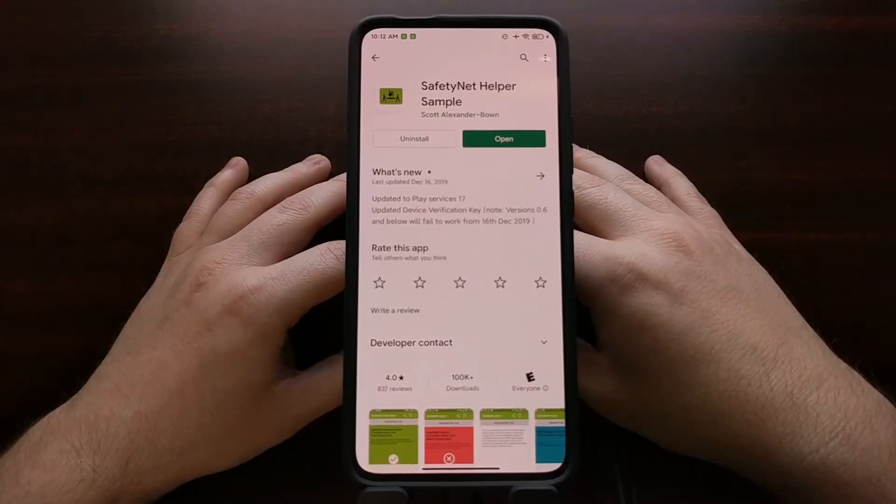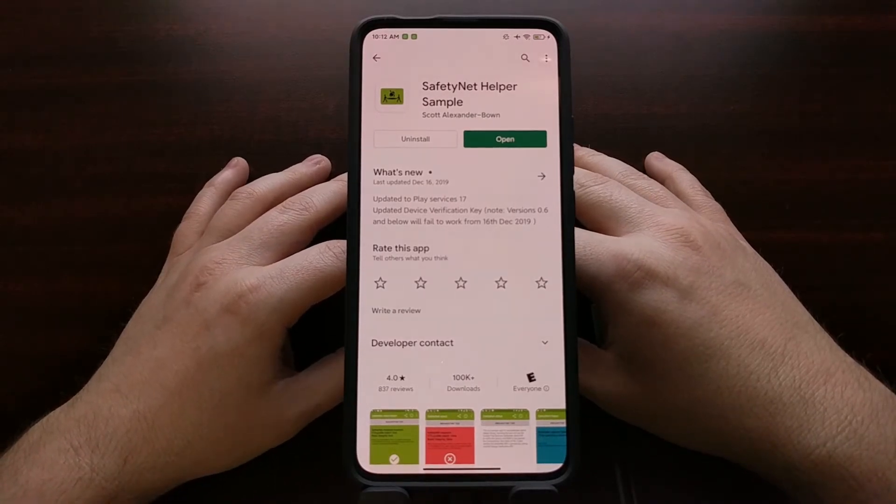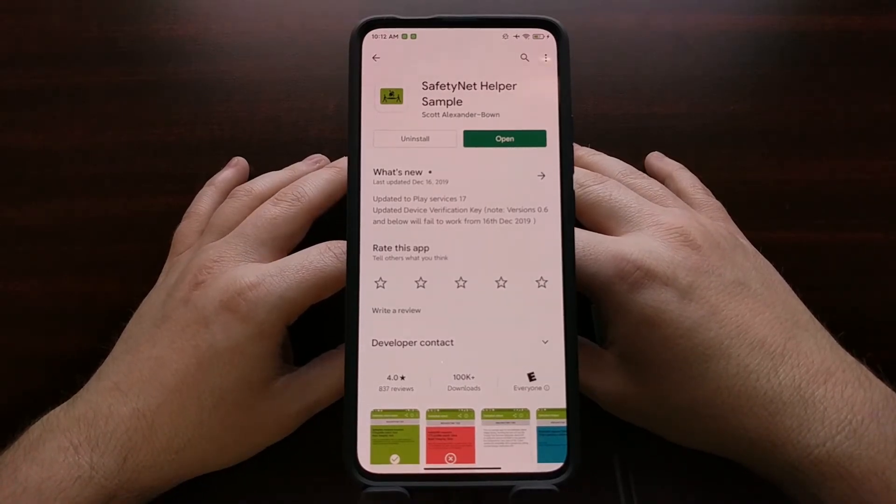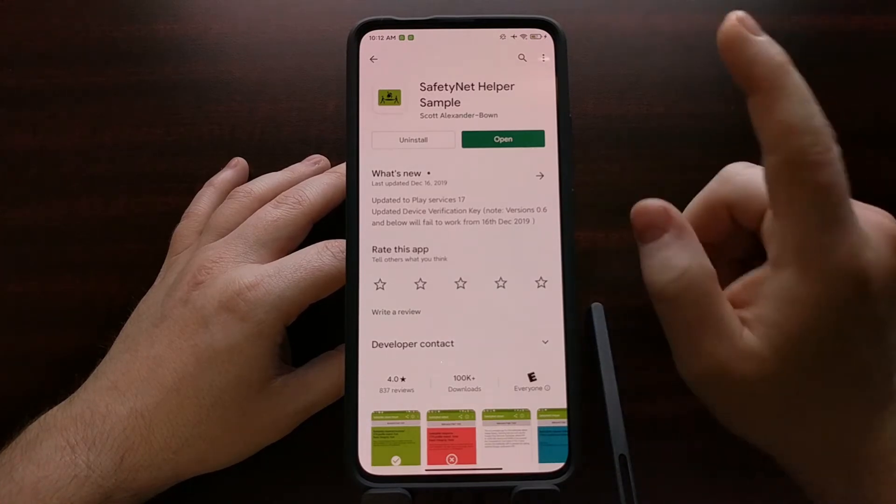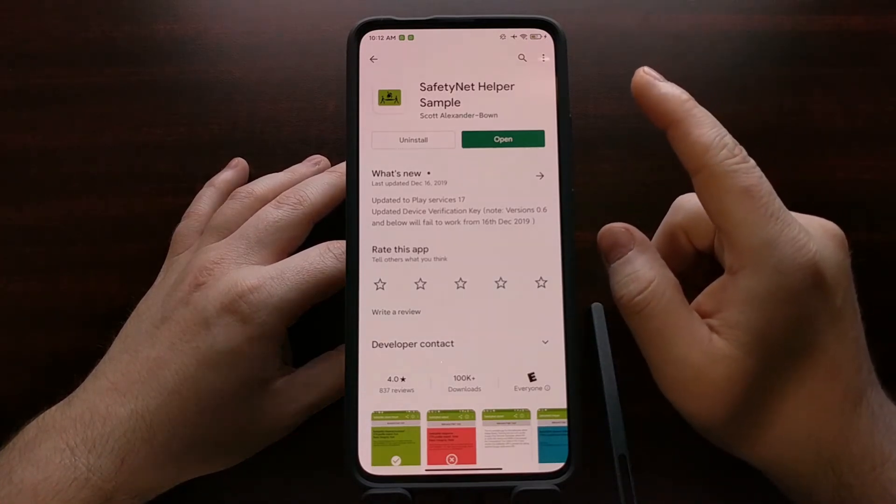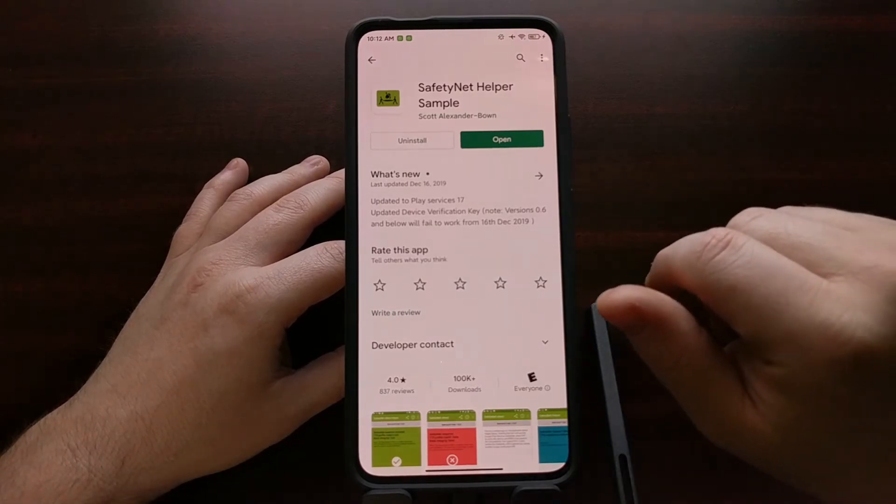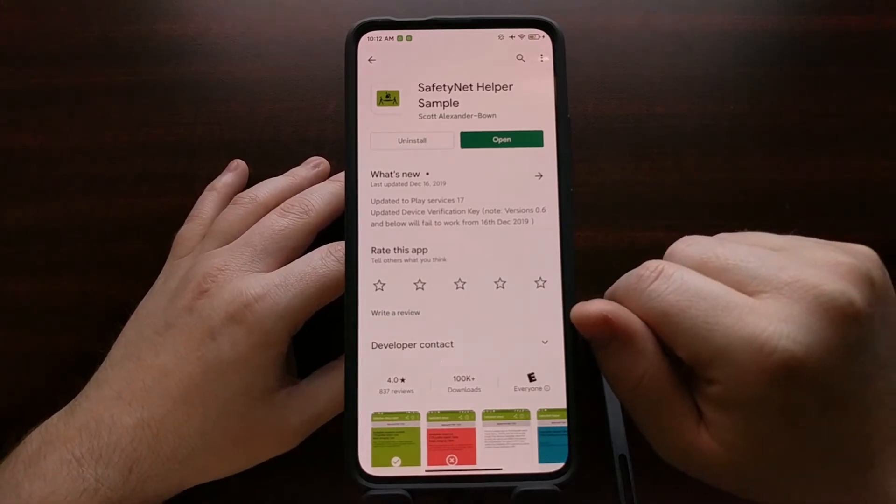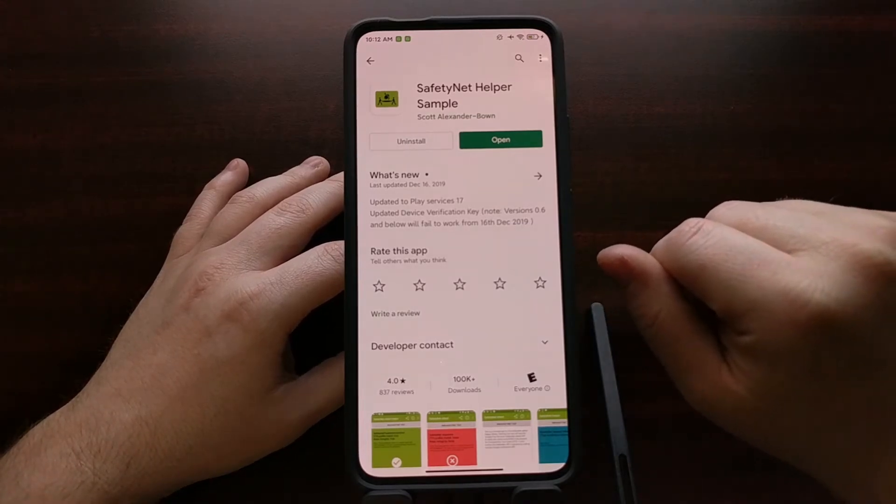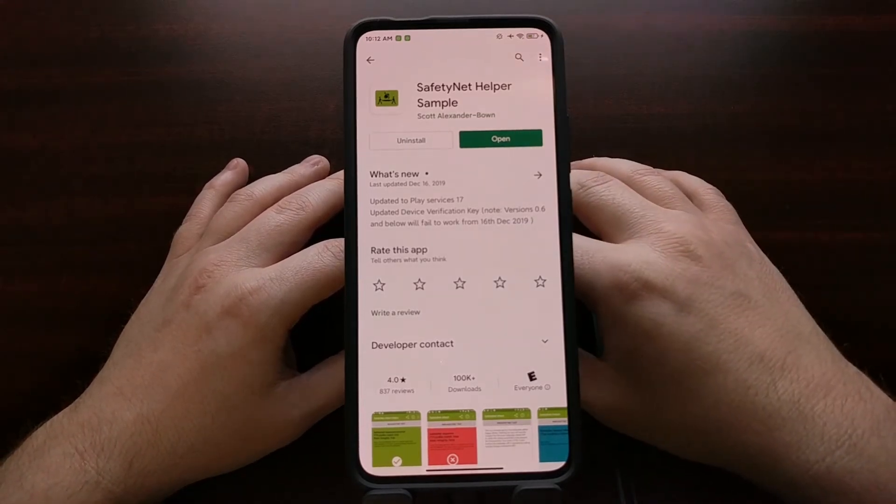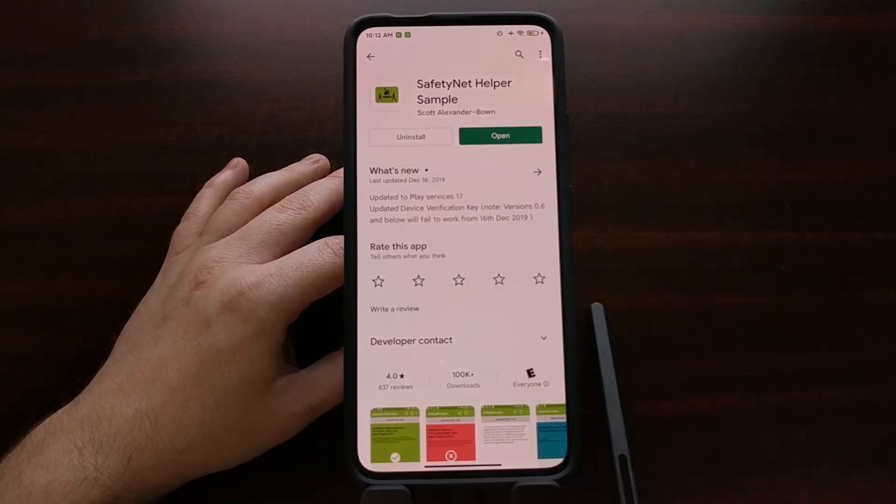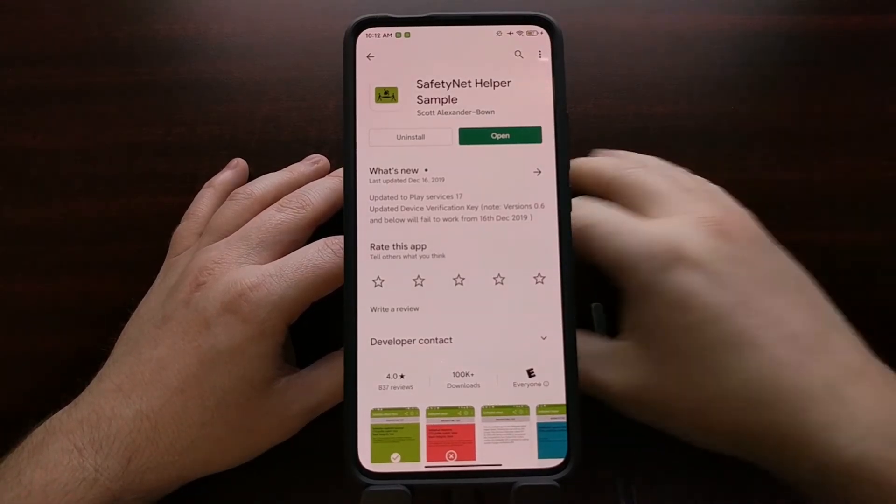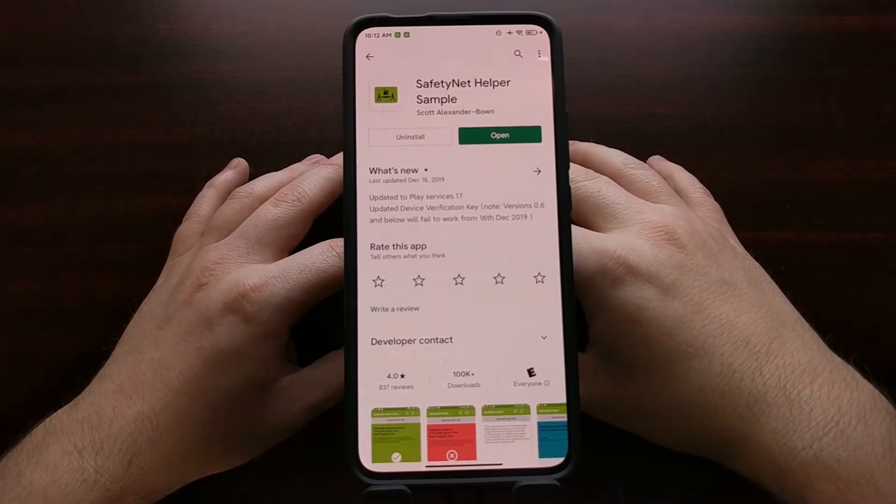To find out if your device uses basic or hardware backed safety net checks, you're going to need to have ADB and fastboot tools installed on your PC. You're also going to need to have USB debugging mode enabled on your device you want to check. If you're not familiar with how to do any of that or any of the rest of this tutorial, be sure to check in the video description as I'll be having direct links to full tutorials on those specific items.